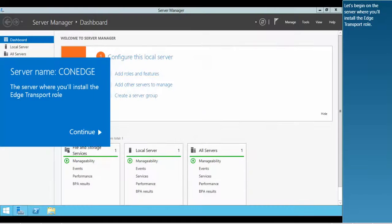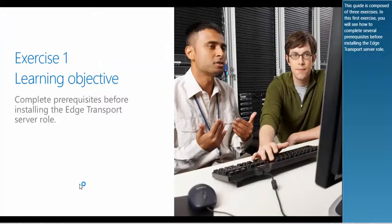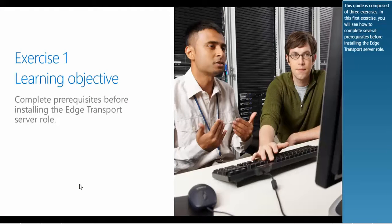This guide is composed of three exercises. In this first exercise, you will see how to complete several prerequisites before installing the Edge Transport Server role.